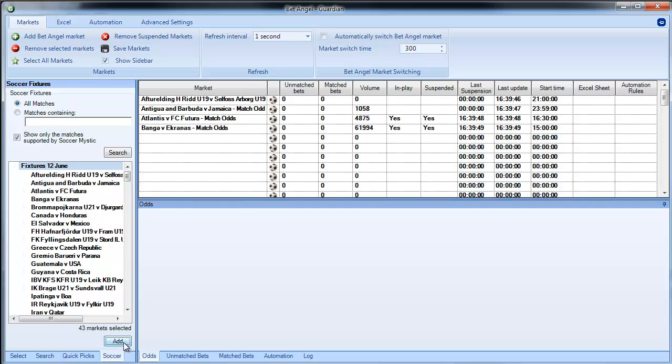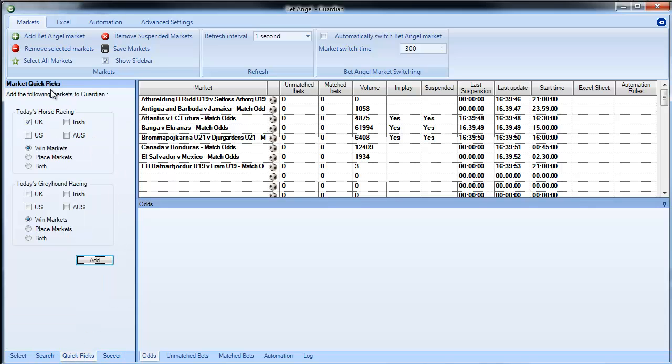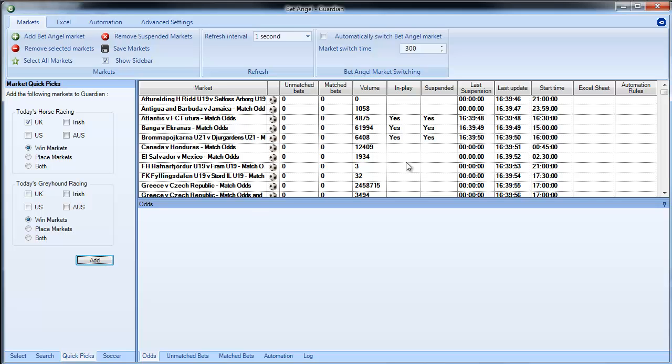So I've chosen particular markets here but there's no reason why you just can't go in and add all of the day's racing, all of the day's football, all of the day's tennis, you can add in as many markets as you like.